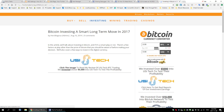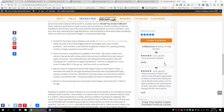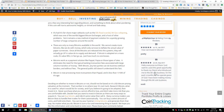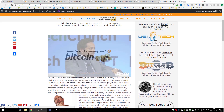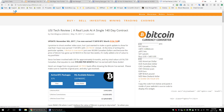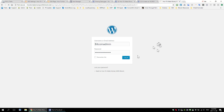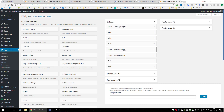By default, the widget on this site shows the reviews and the review collection box in the sidebar. But if I go to a specific page like the USI Tech page, I don't actually want to show the widget in the sidebar. So we created the ability to hide the widget from within the widget settings itself.